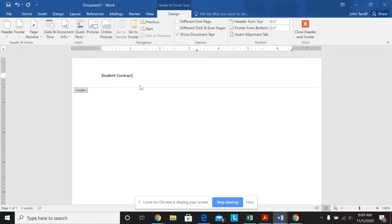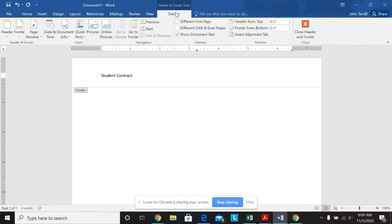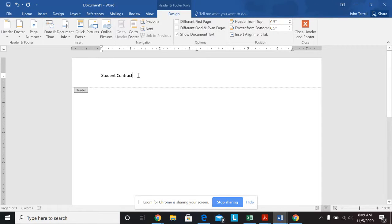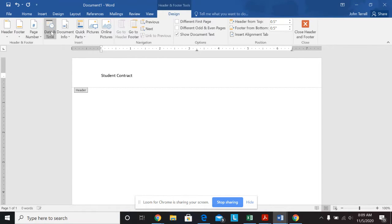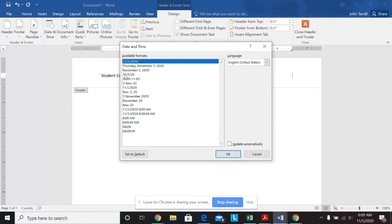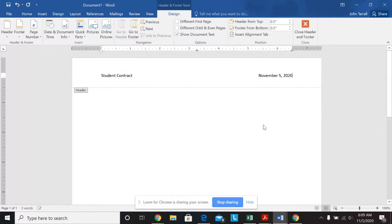Okay, then from the header footer tools design tab, so here's header footer tools design tab, it says place your cursor after the text student contract, which is where it is in the header, and hit the tab key two times, one, two, and then click date and time right there. And it says choose the third option. So I'm going to choose this one, hit okay. Now that puts my date up there.